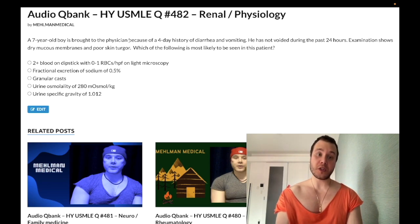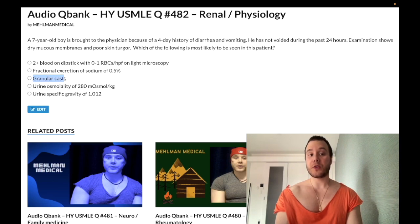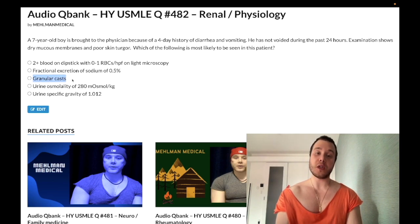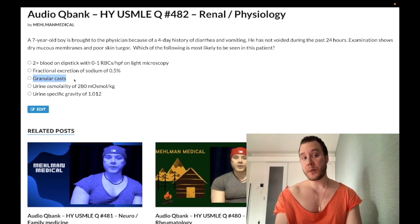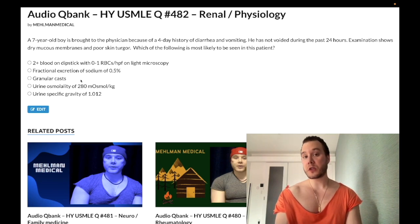For this question the patient is dehydrated, but granular casts can be seen in dehydration, so that doesn't make it the correct answer here. I've also seen granular casts tested for pyelonephritis on the 2CK form — they give you fever, costovertebral angle tenderness, and urine positive for granular casts, and the answer is pyelonephritis. Acute tubular necrosis is the wrong answer in that scenario.